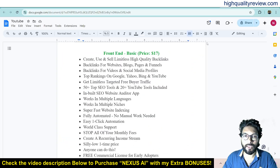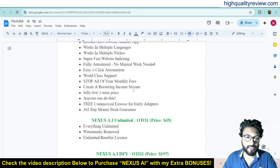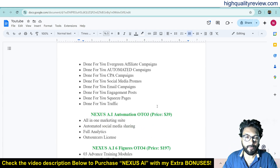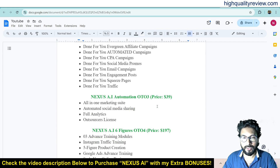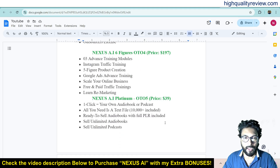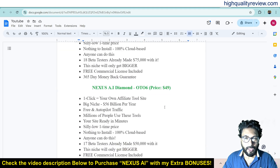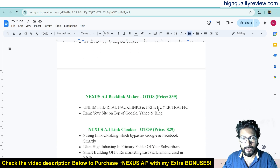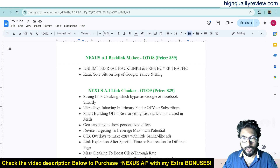Now the pricing details of the product: the front end price is $17 only. Some upsells are also there — OTO 1 Unlimited $39, OTO 2 Done For You $197, OTO 3 Automation $39, OTO 4 Six Figures $197, OTO 5 Platinum $39, OTO 6 Diamond $49, OTO 7 Reseller $197, OTO 8 Backlink Maker $39, OTO 9 Link Locker $29.